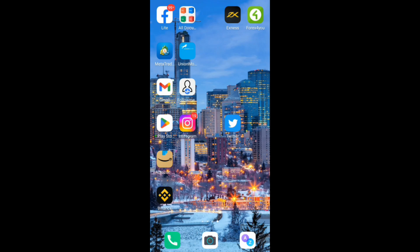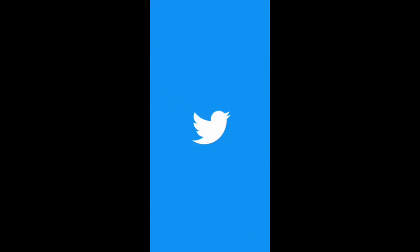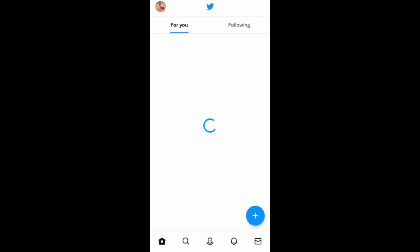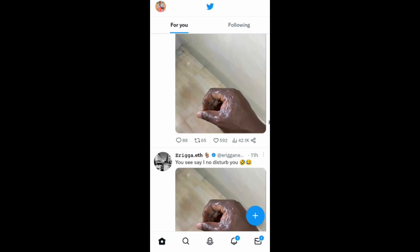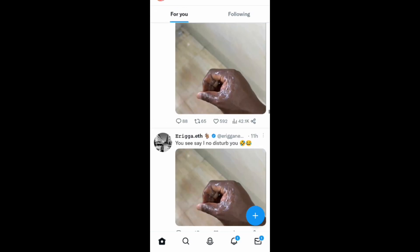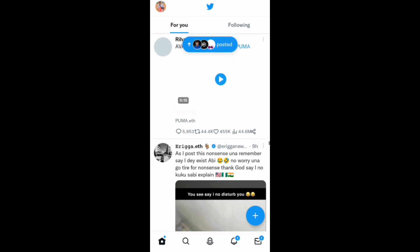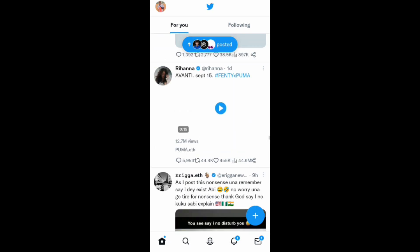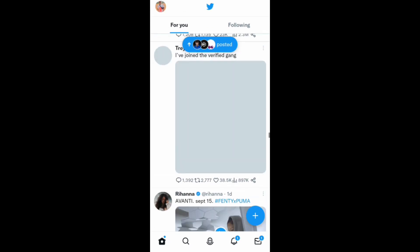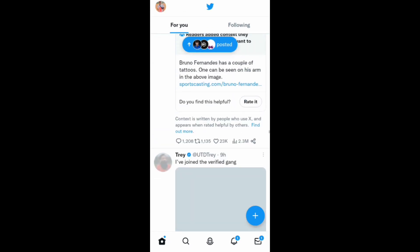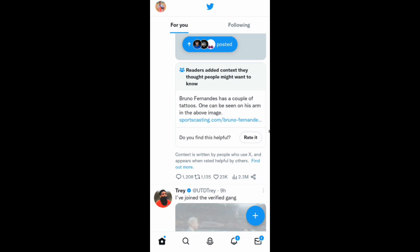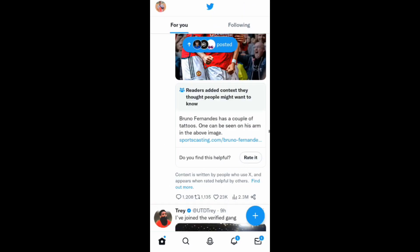We're going to be doing this on the mobile app. You can see I'm logging into my Twitter account on the Twitter mobile app. I'm now logged into my account on Twitter.